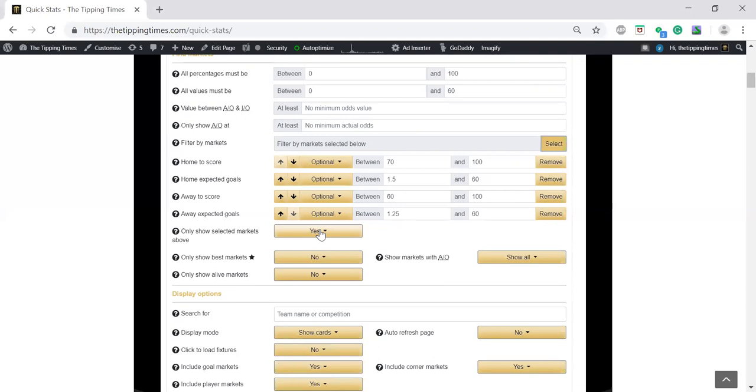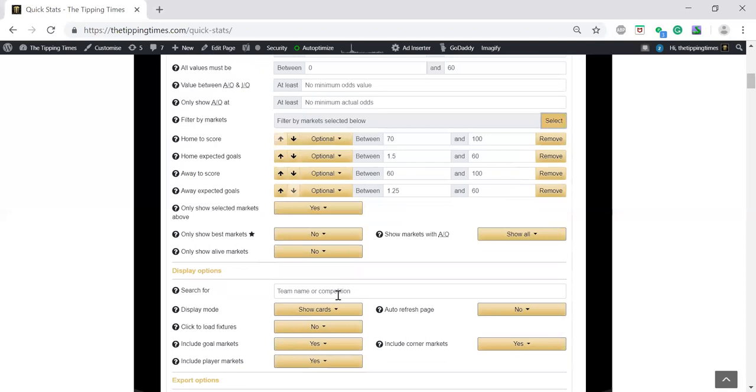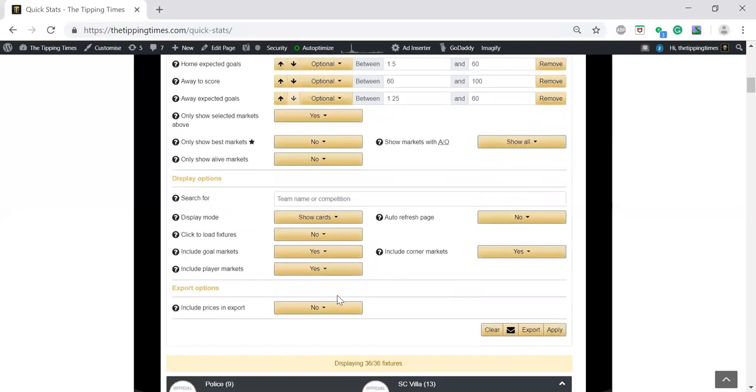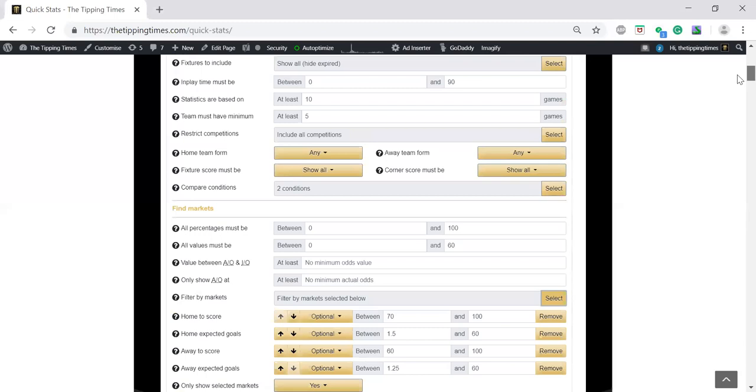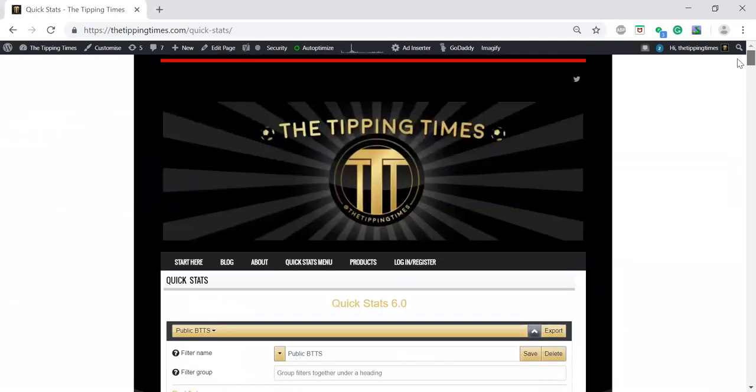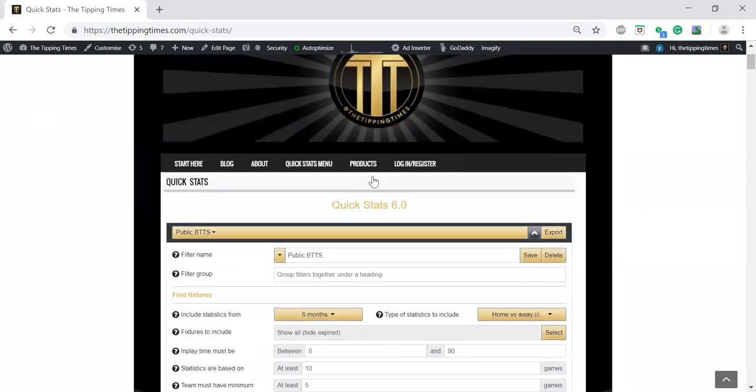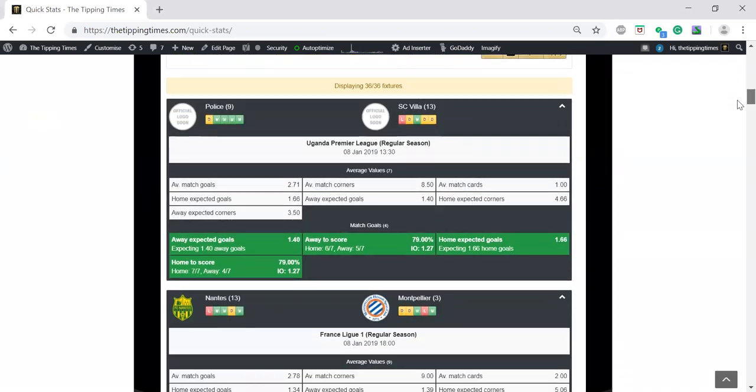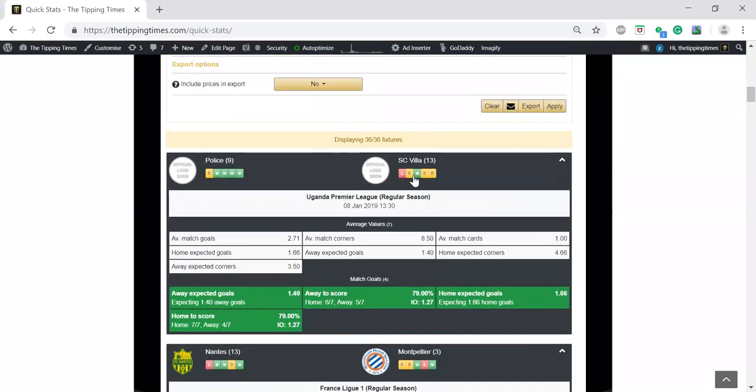Only show best markets, no. Display options, that's personal preference. Then we're going to apply that, and that will be the public both teams to score filter. The filter is ready, which will give us 36 out of 36.